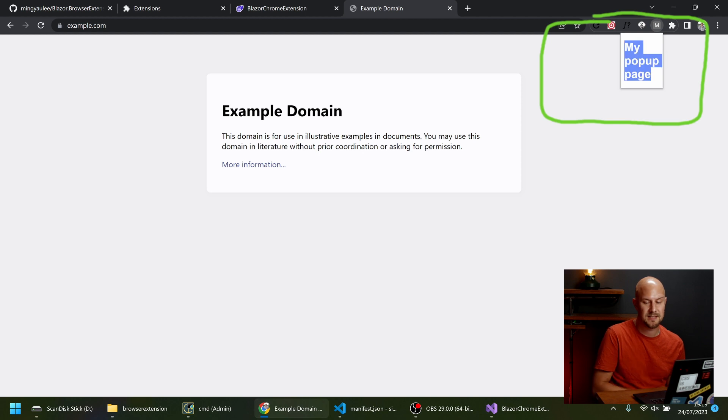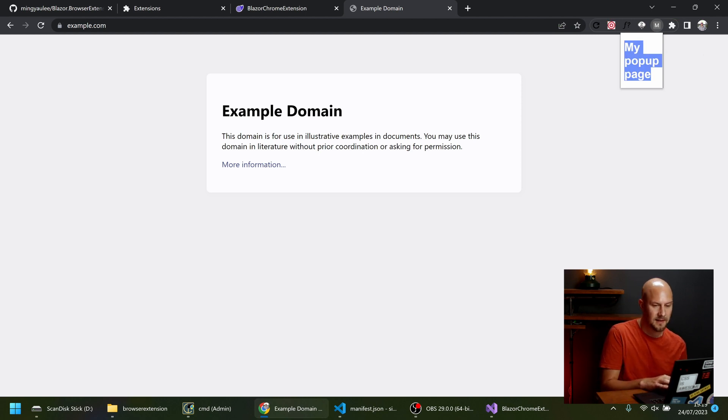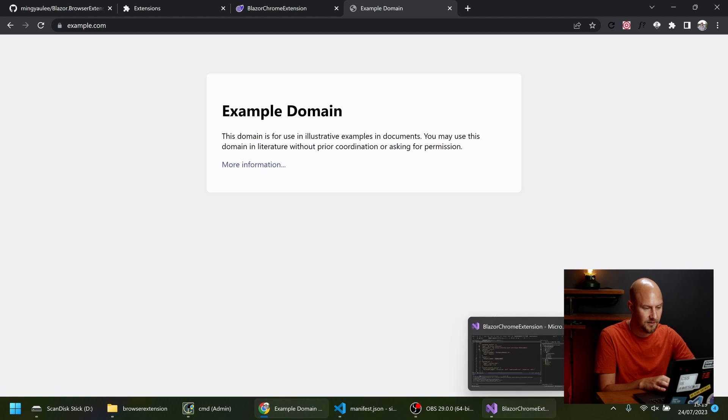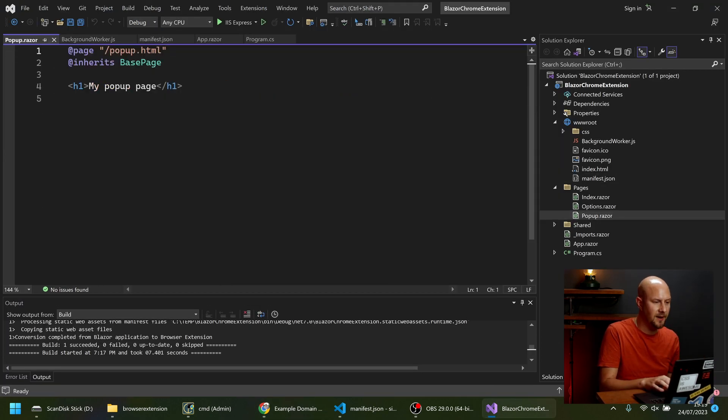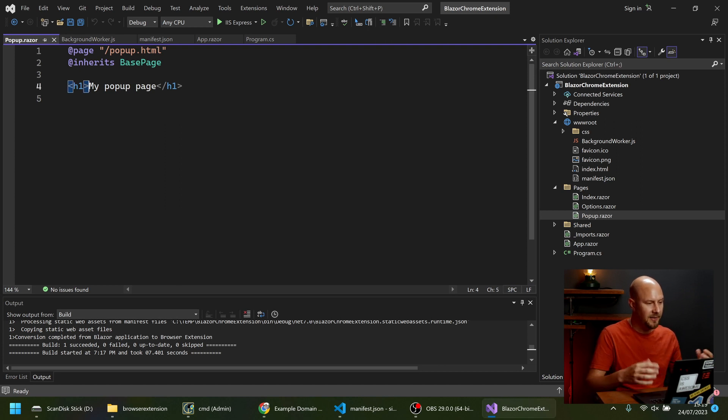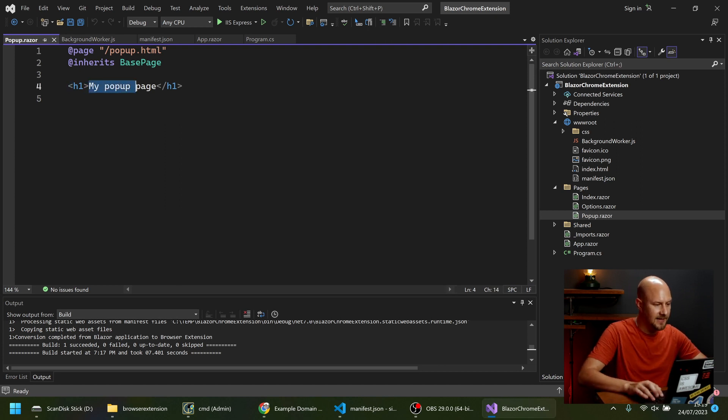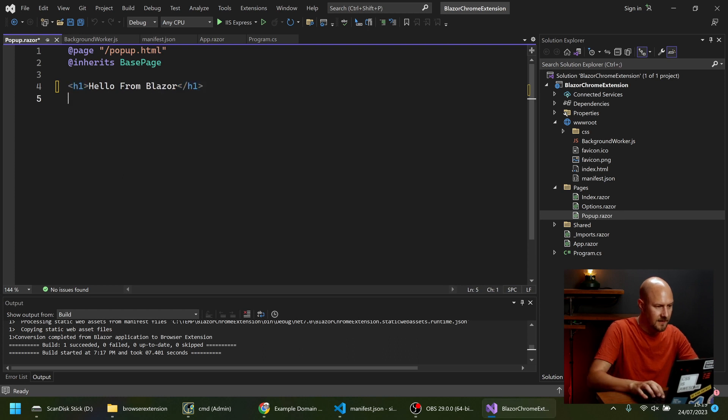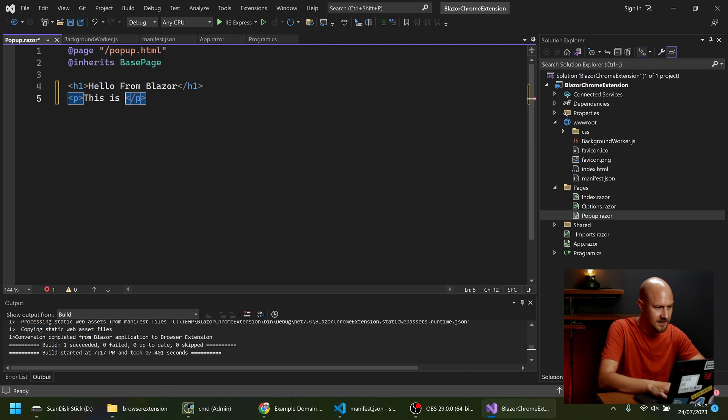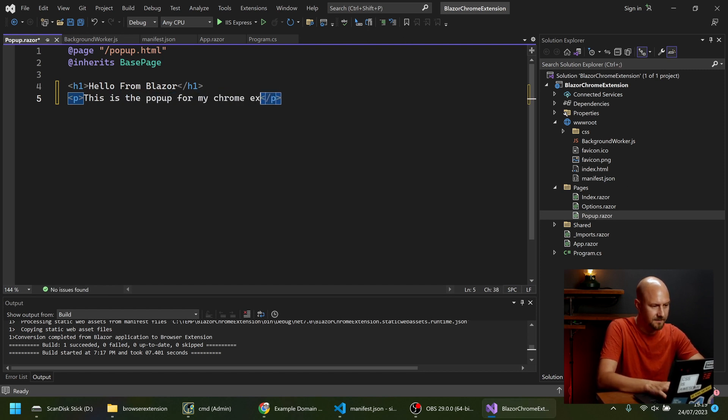So this pop-up page is defined inside our Blazor application. So let's go through and find that in the code. In pages. And then popup.razor. This is the Razor page template for that pop-up. So we can put anything we like in here. We can say hello from Blazor. And then we can put some text. And just say this is the pop-up for my Chrome extension.